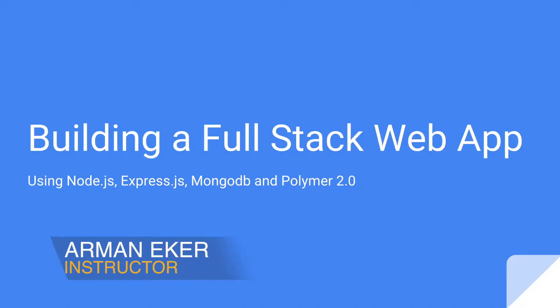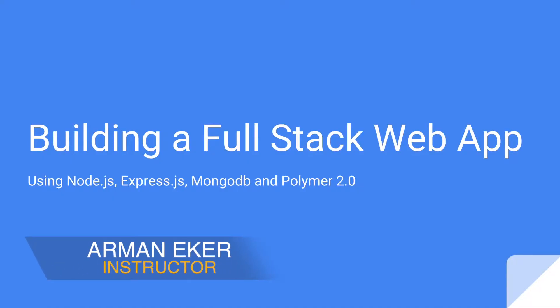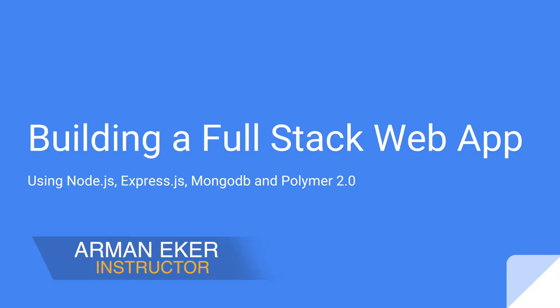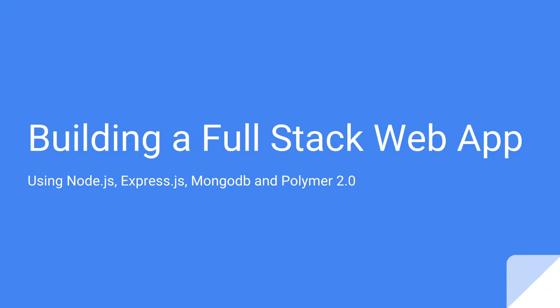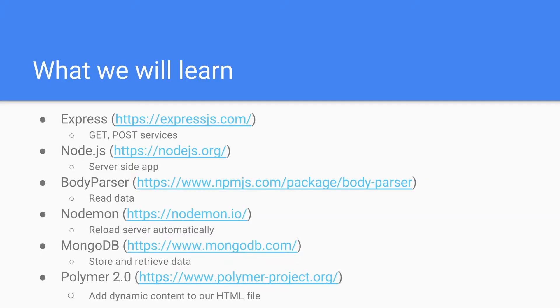Welcome to my e-course. In this e-course we are going to build a full-stack web application using Node.js, Express.js, MongoDB and Polymer 2.0. This will be a quick and dirty hands-on session.